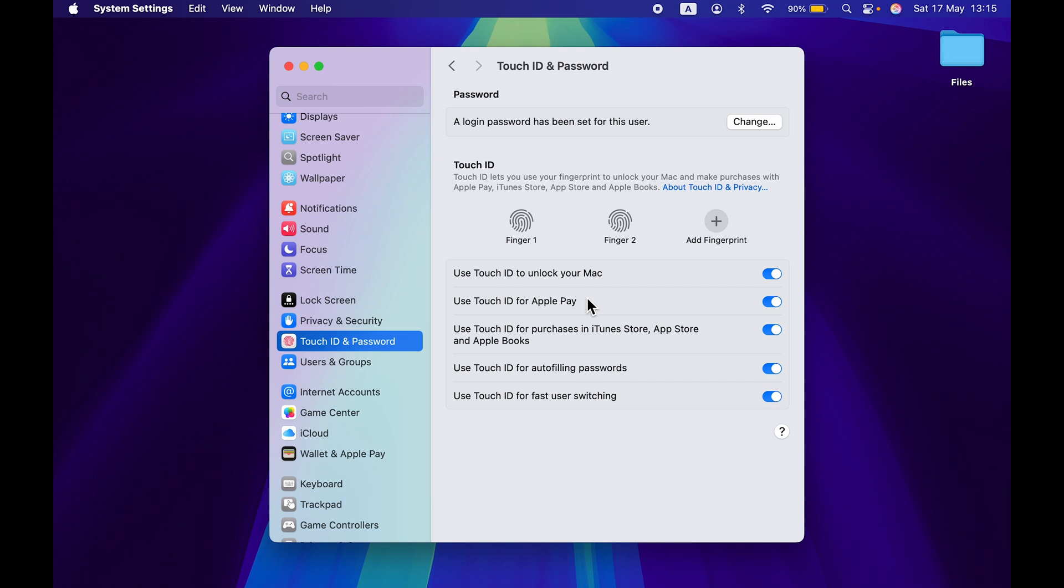Now the third feature is you can use Touch ID for different purchases in iTunes Store. You can also use it if you are buying something on the web. So there are multiple uses of Touch ID in terms of purchasing anything.